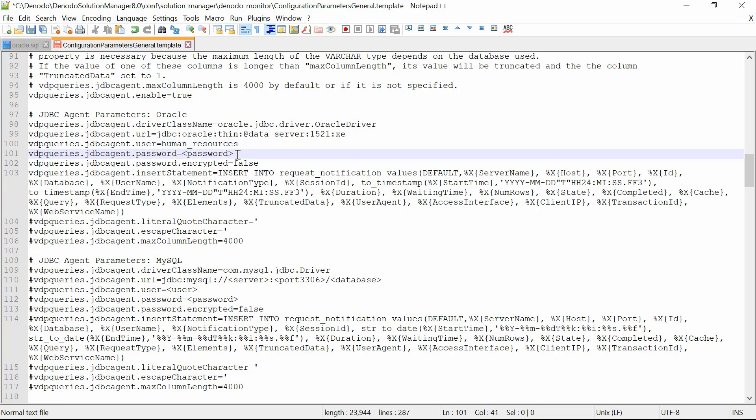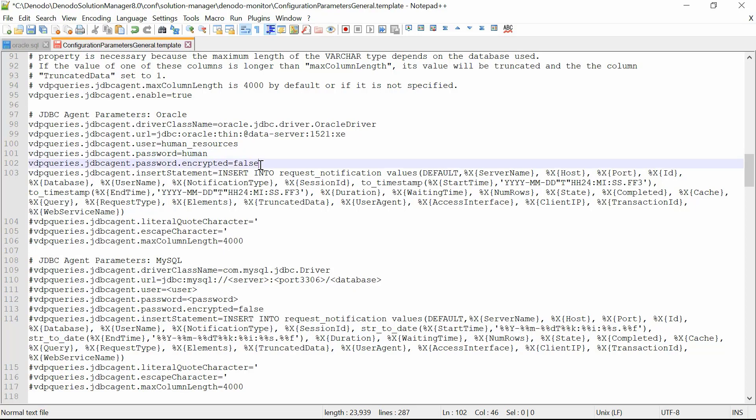Likewise, in the VDP queries JDBC agent password, you can set the password of the username that will connect to the database. You can refer to all the connection details in the video.